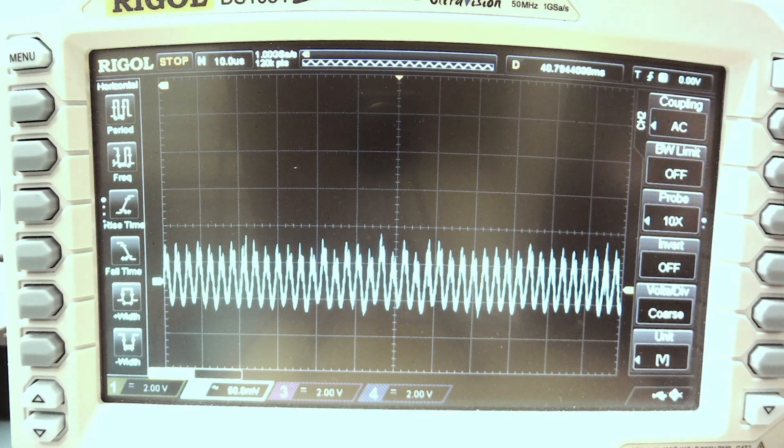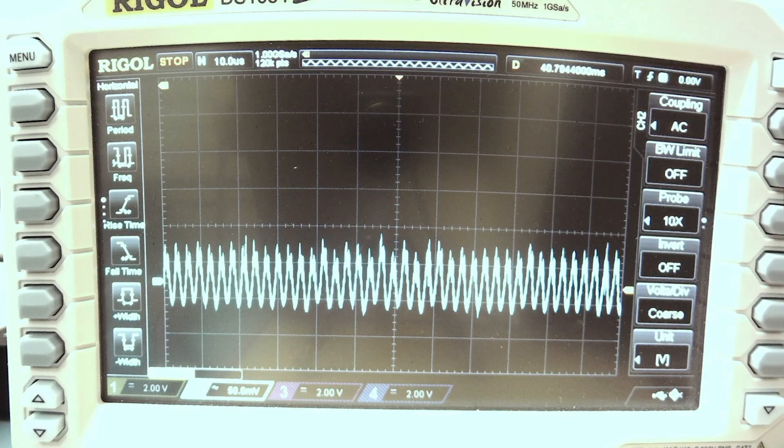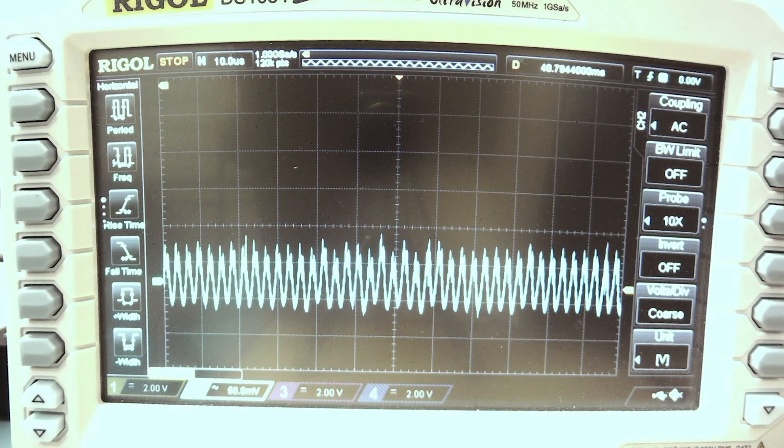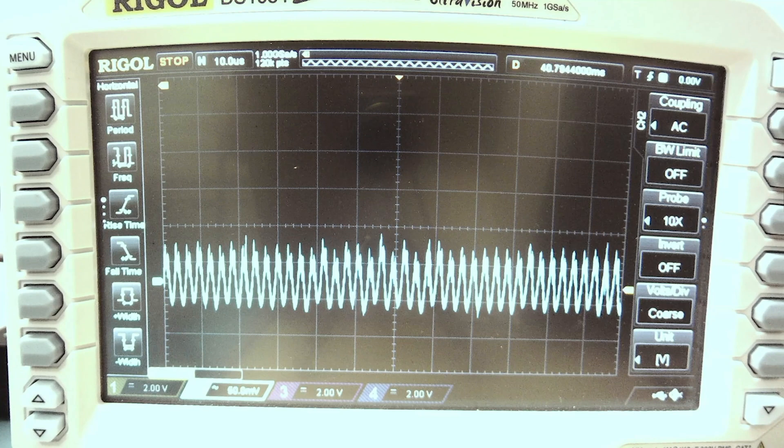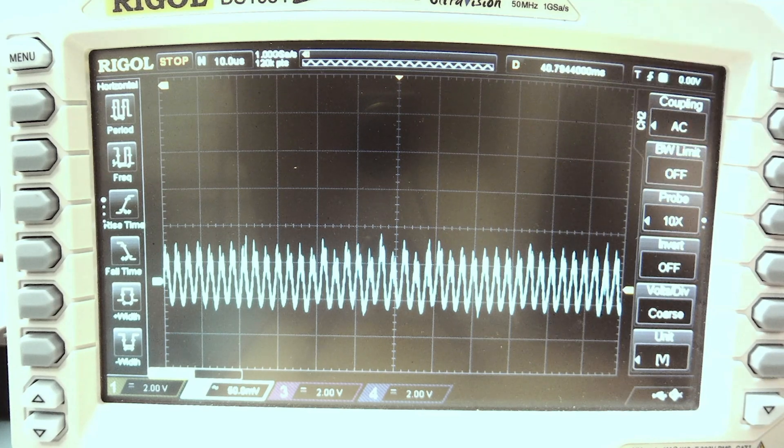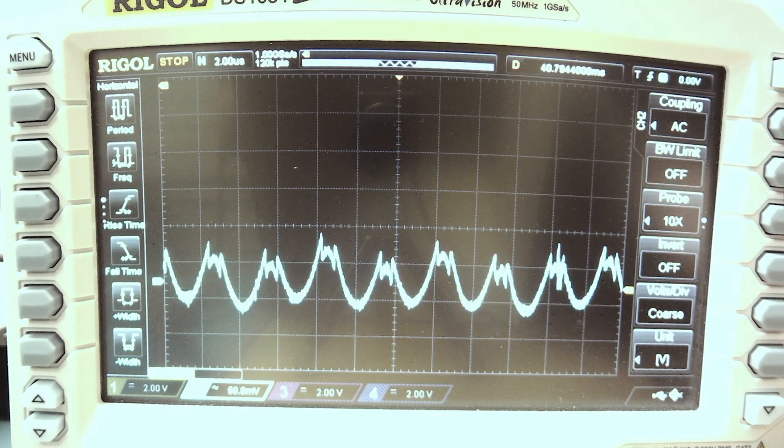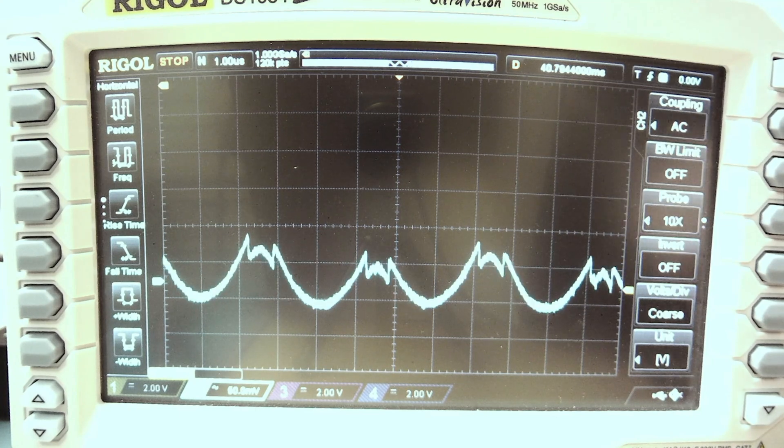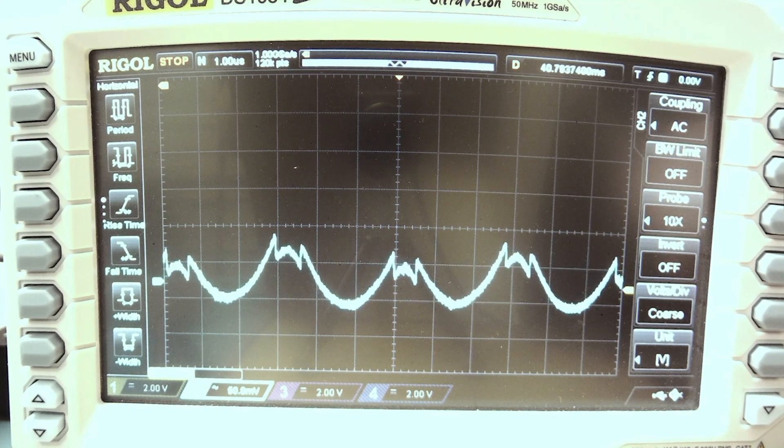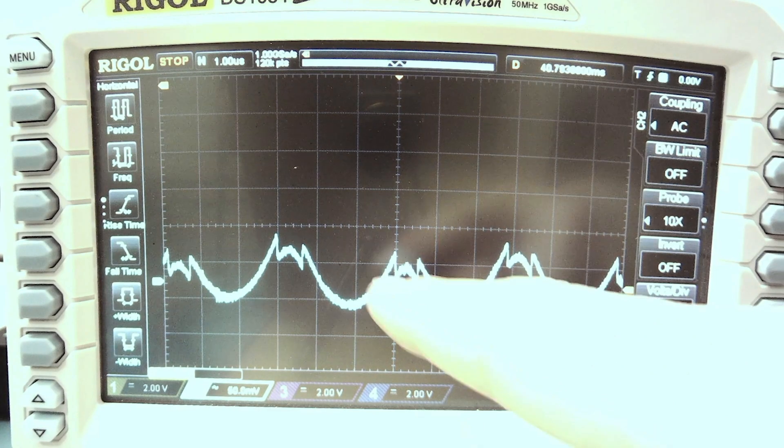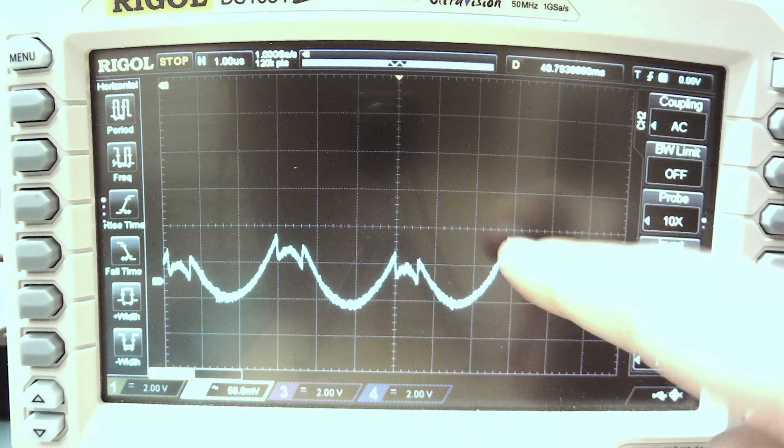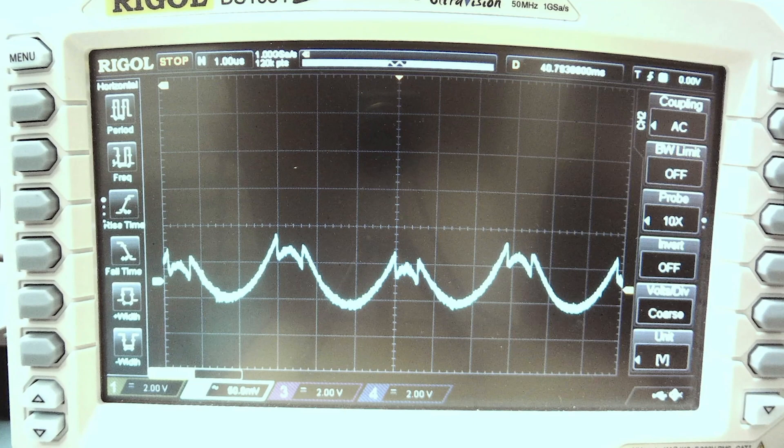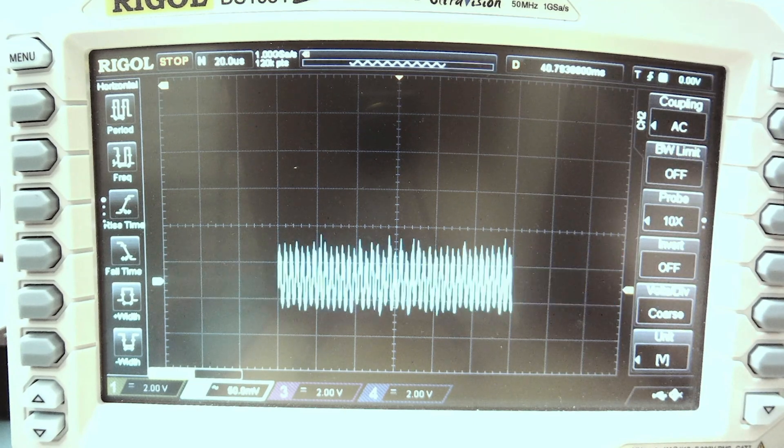All right, looks like we're getting noise that is about 50 millivolts peak to peak, with a switching frequency of about somewhere between a megahertz. Let's see, that's about one, two, three microseconds. That's about 300 kilohertz. Something like that.